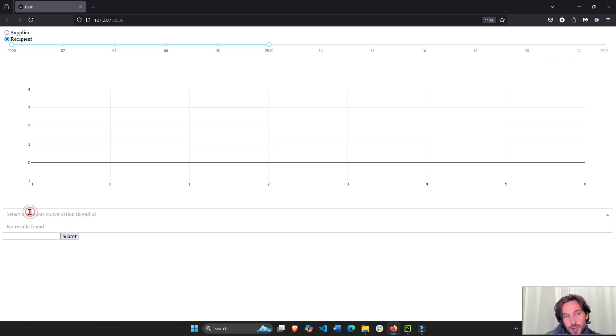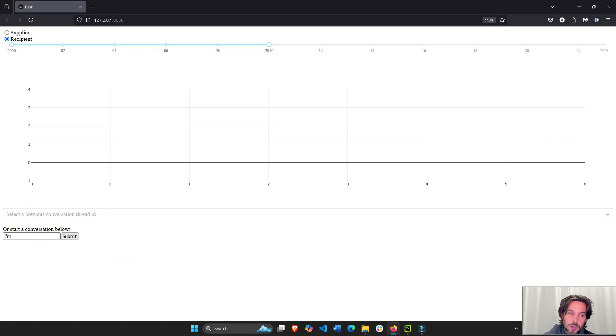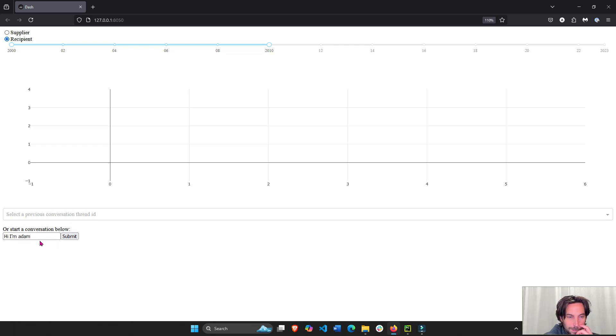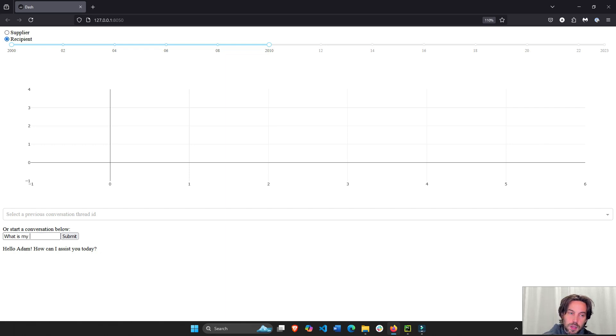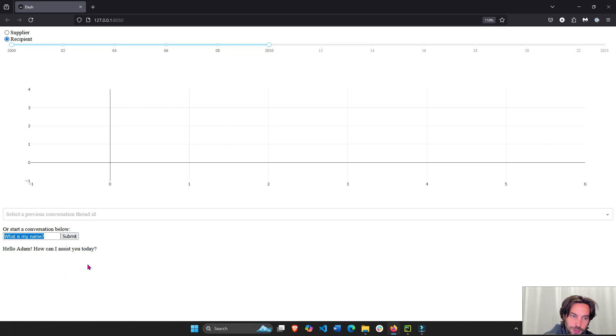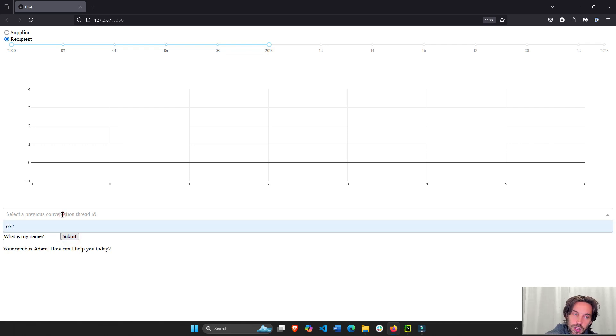So here we have a dropdown to select a previous conversation. We have no conversation thread. We're going to start a new conversation. Hi, I'm Adam. Submit. And let's prove that the memory of the conversation is being saved by asking the agent, what is my name? Your name is Adam. And as soon as I started this conversation, a new conversation thread has been added to the dropdown.